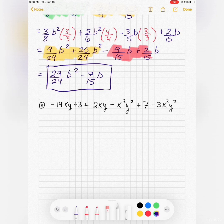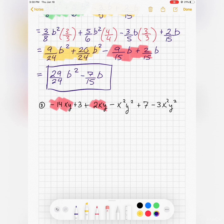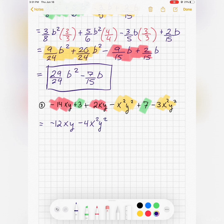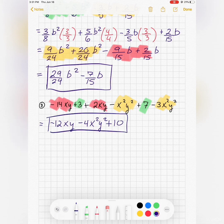Looking for like terms in the next expression: we have xy terms, x squared y squared terms, and constants. Combining: negative 12xy; then negative 1 minus 3 gives minus 4x squared y squared; and the constants 7 plus 3 give 10.